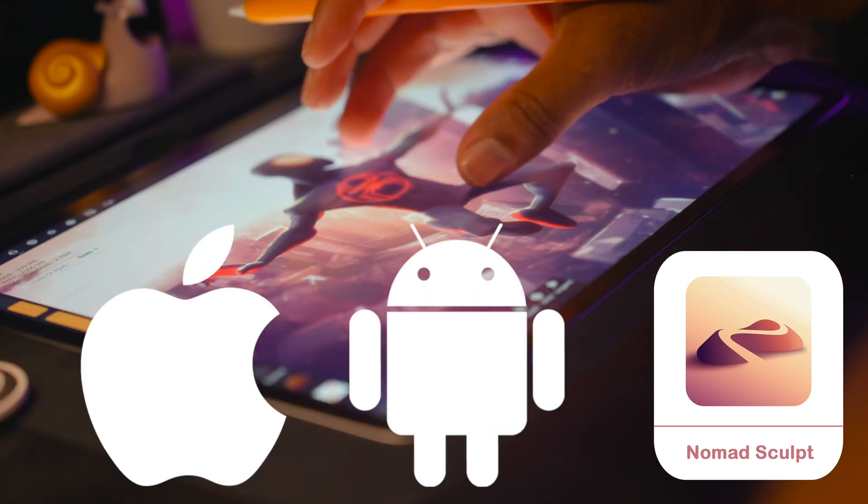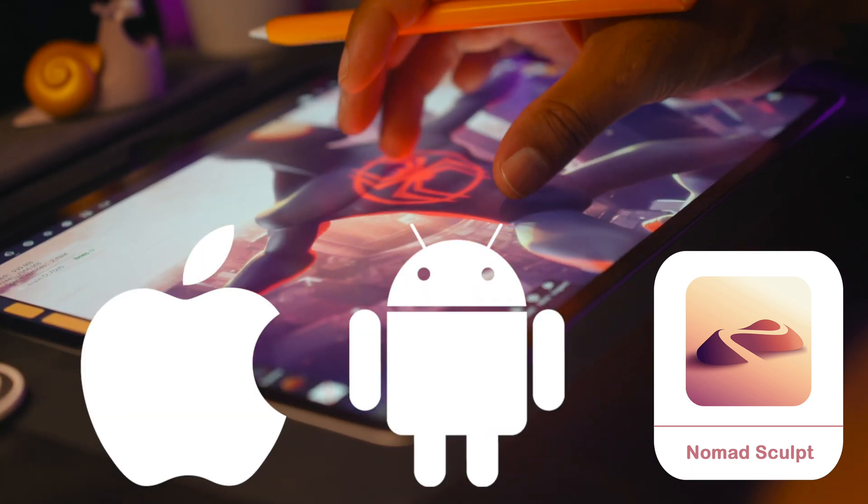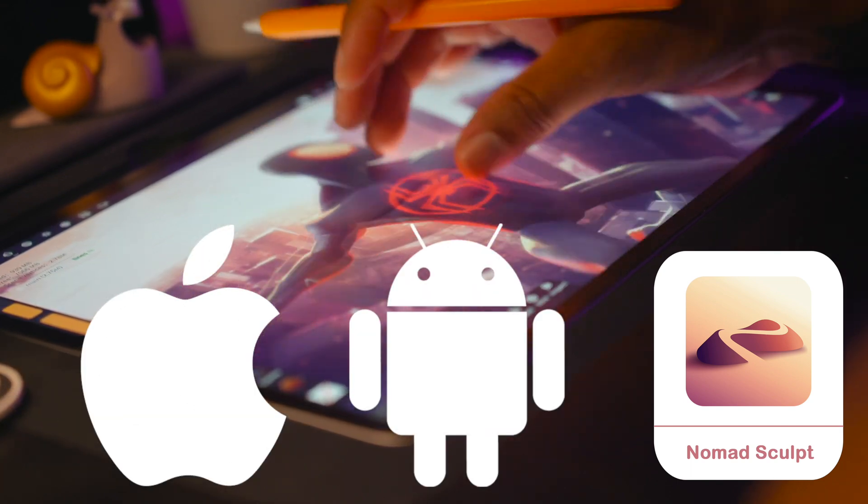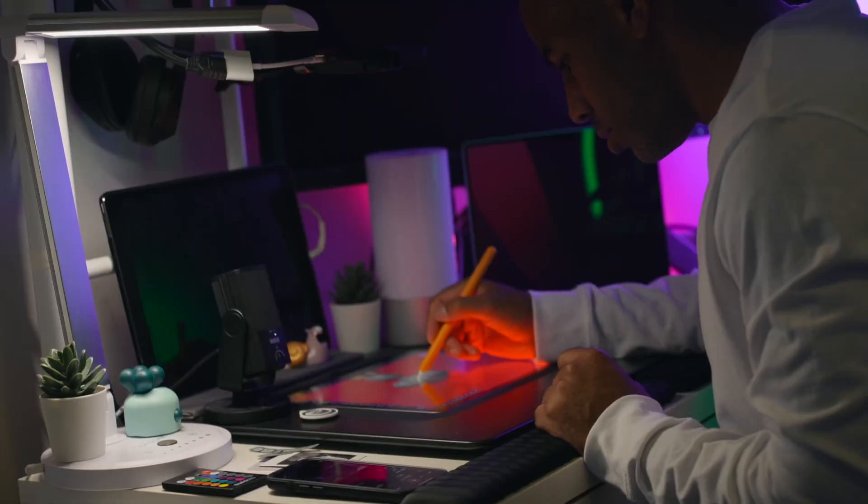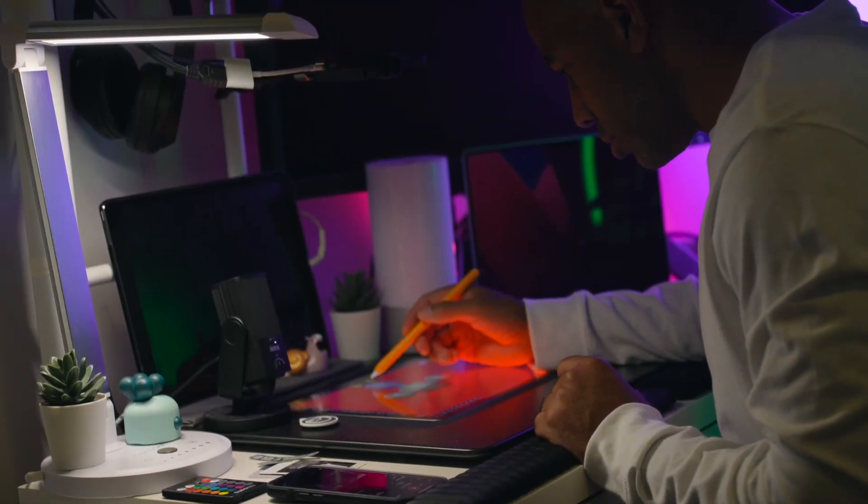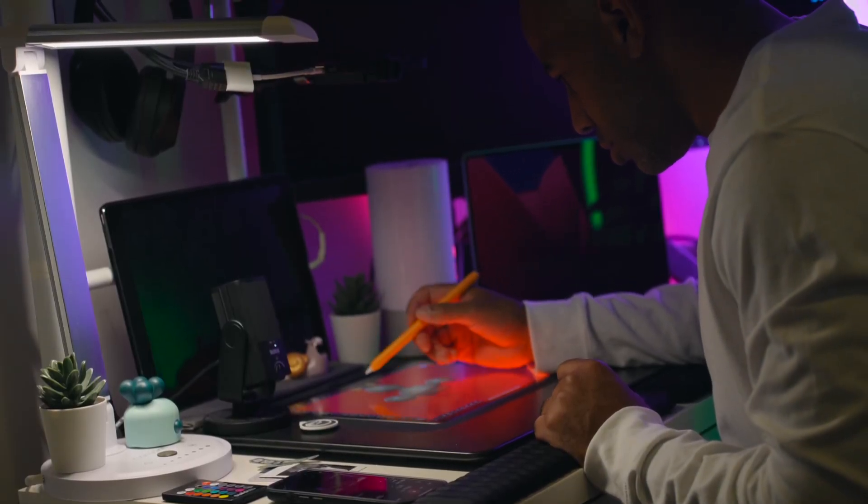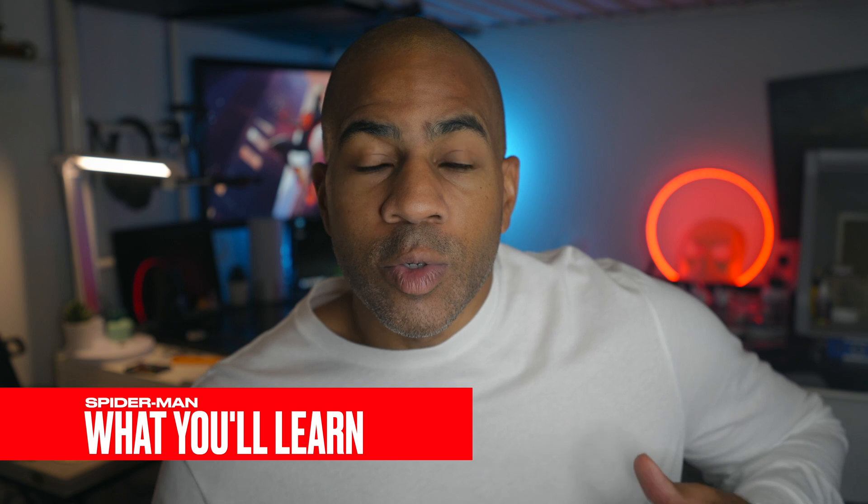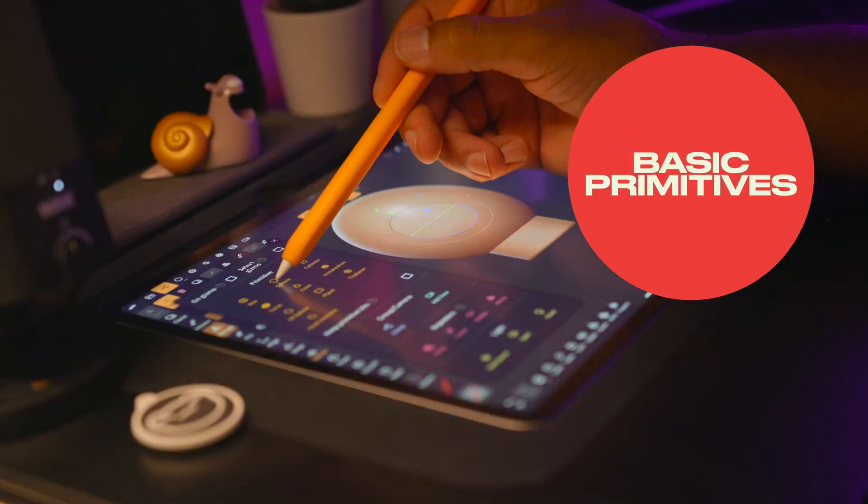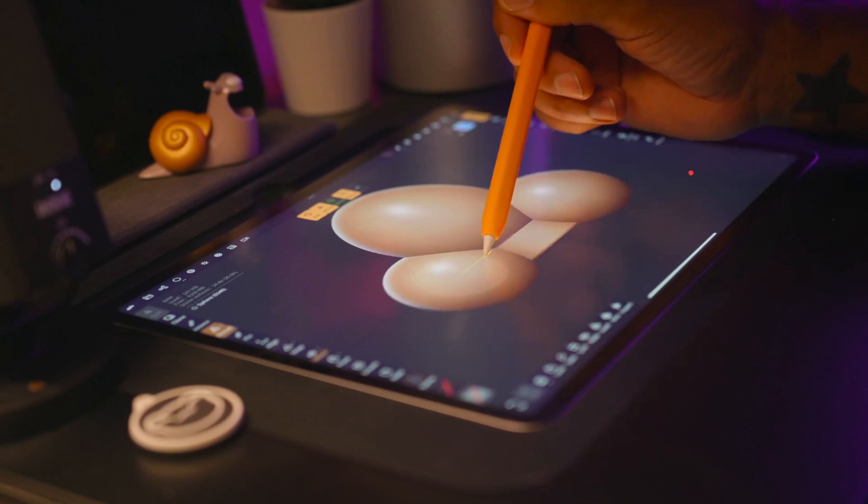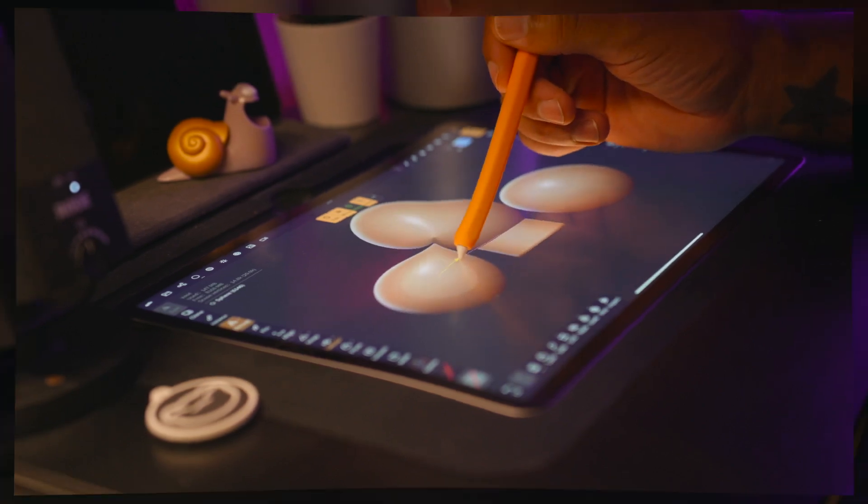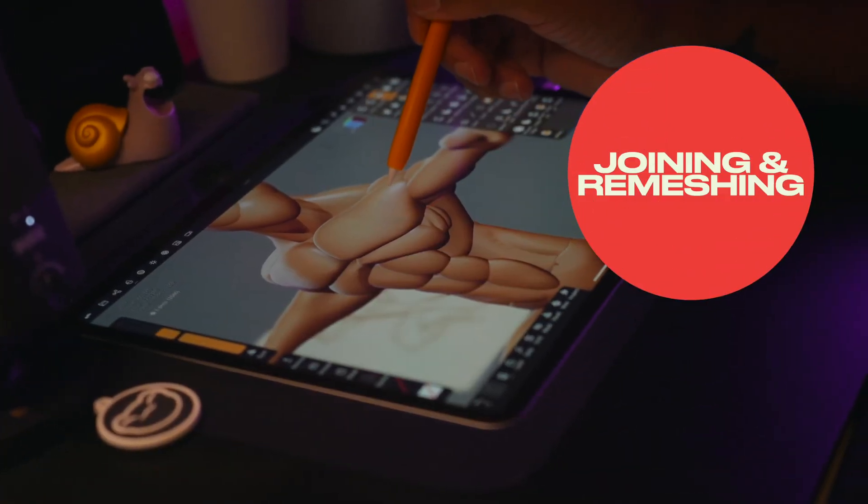We're going to be working in Nomad Sculpt. It works on tablets, both iPad, iPad Pro, or Android tablets. And you can create some stunning 3D models right on your tablet. So what you're learning in this class is how to use basic shapes, primitive shapes, to build the structure of our character, of Spider-Man. And then we're going to go through voxel merging and bringing things together.